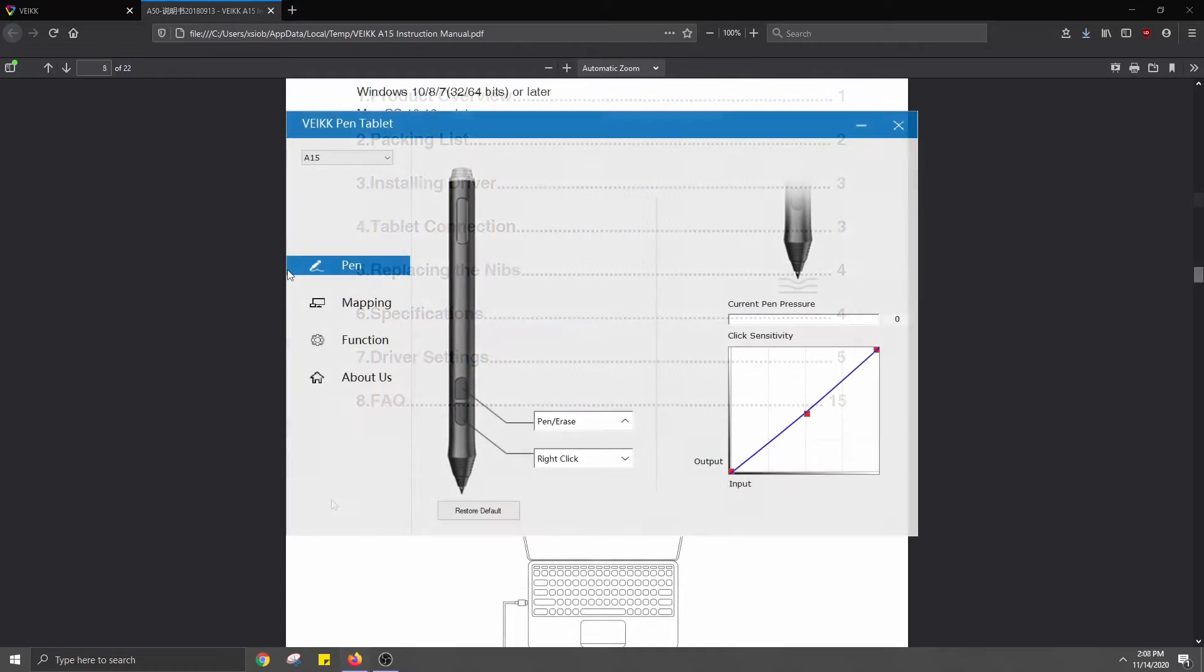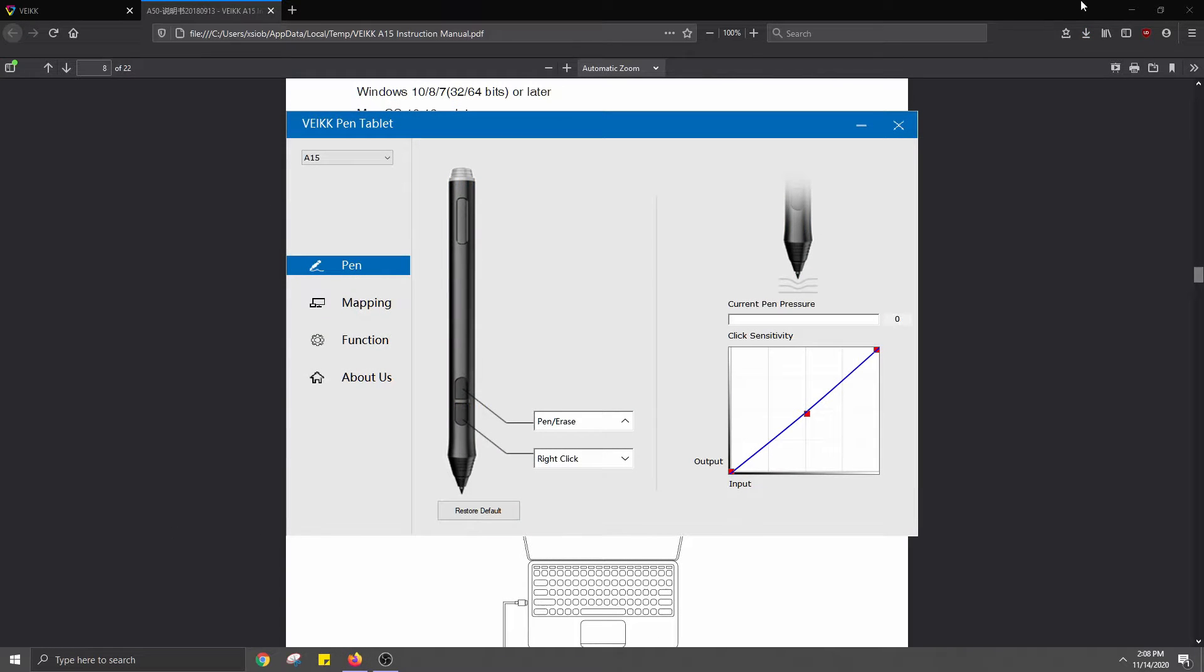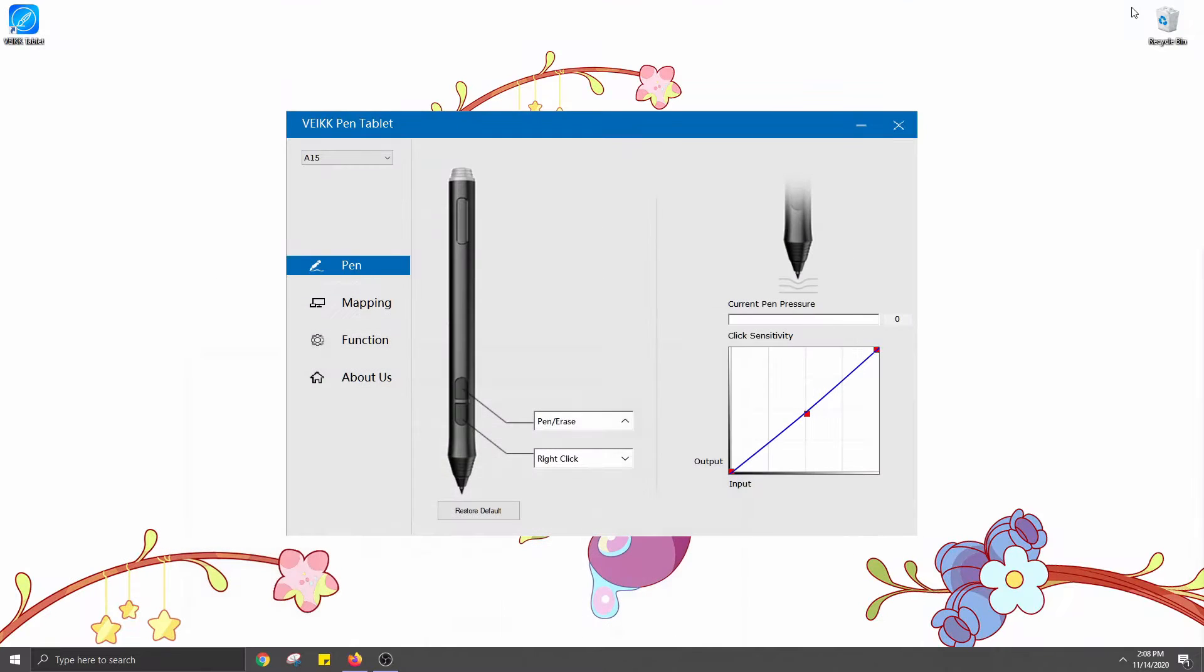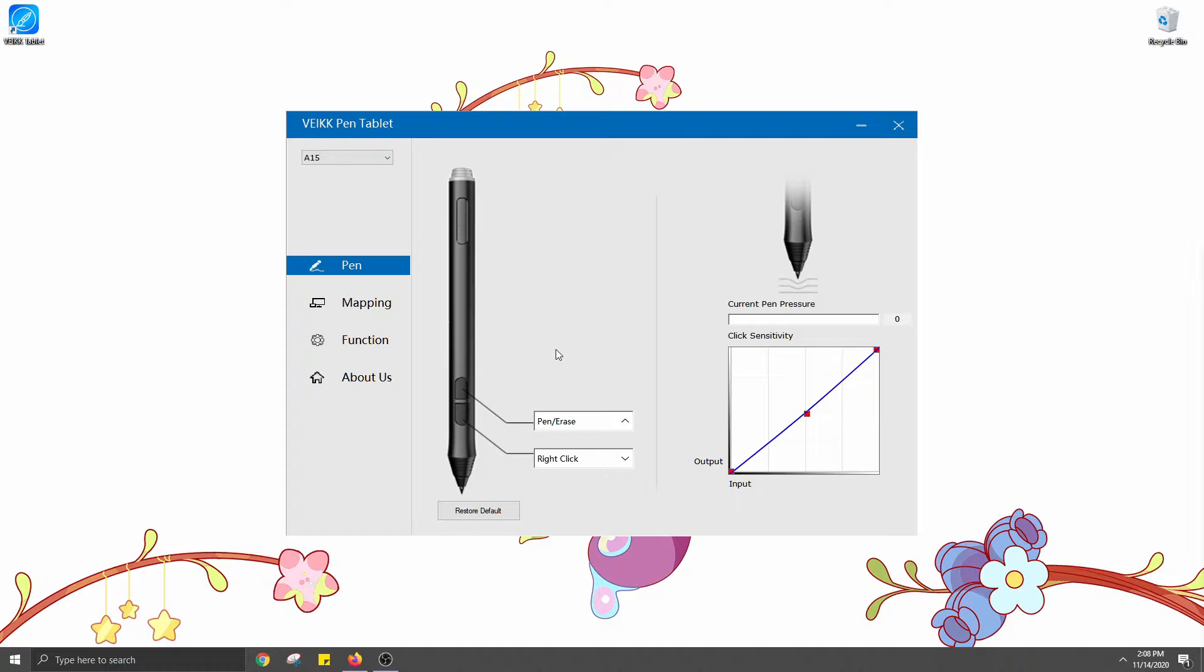After installing the driver, you can open the pen tablet settings and change things like monitor or drawing area mapping, pen sensitivity settings, left or right-hand mode, and the functions for the shortcut keys on the tablet and on the pen.